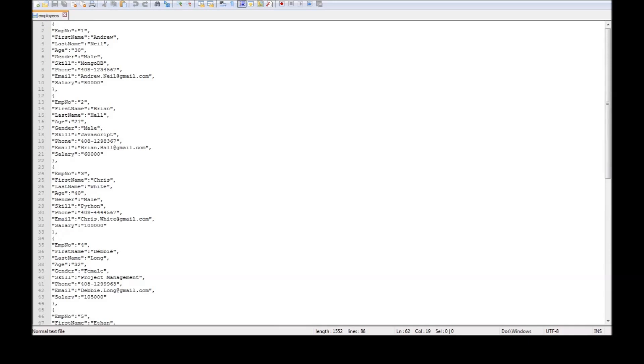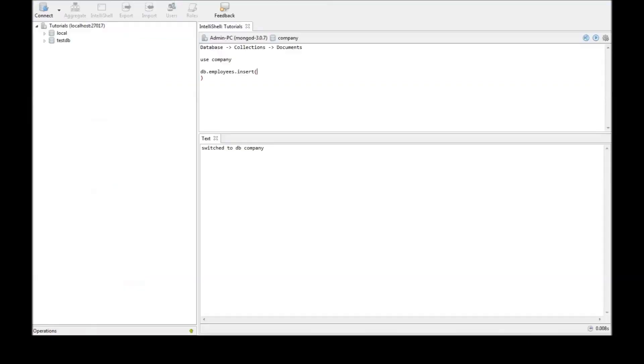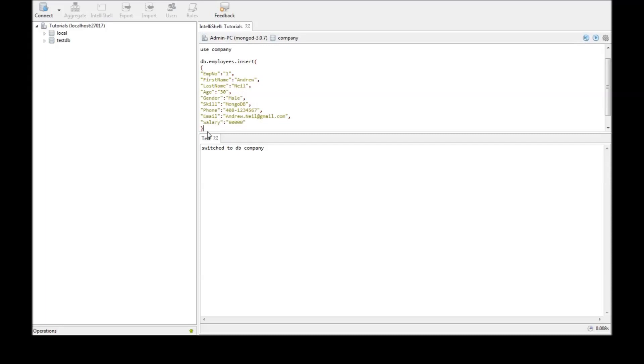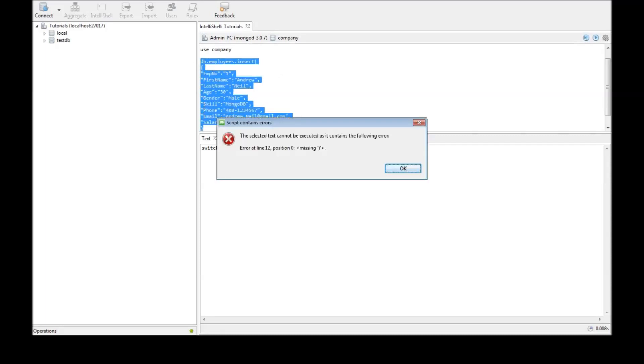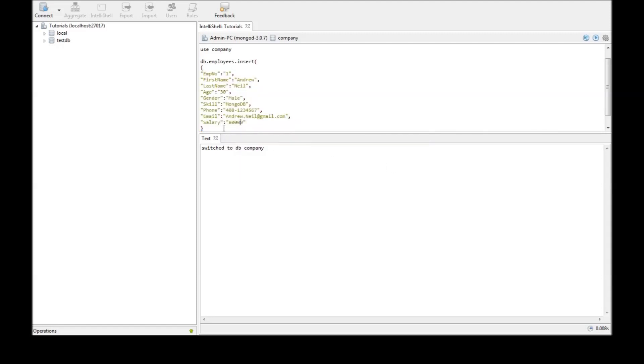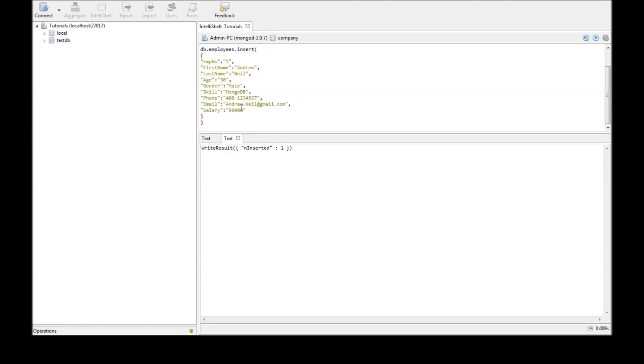So let us say we have a document regarding one employee related to one employee and we want to insert that into a database. So go back DB dot insert and paste this. So just select everything. Ctrl shift enter. So I need to select these. Alright Ctrl shift enter and write result is one. So we were able to insert one document into our database.